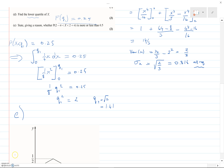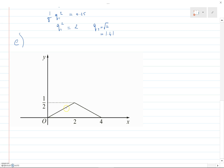Now for part E, which is the bit I've been asked about — only two marks — it says: state with a reason whether P(2 minus sigma < X < 2 plus sigma) is more or less than 0.5. We've got all the information to answer this question. I'm going to write more than would be needed, so that you understand what's in the mark scheme and what they're actually looking for. Do not take what I'm about to say as exactly what you'd write in the exam.